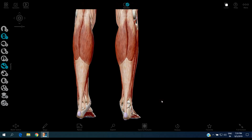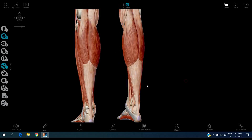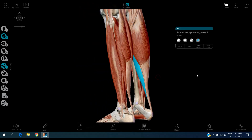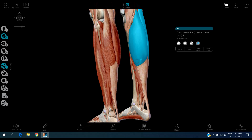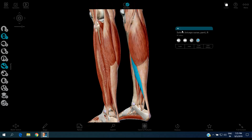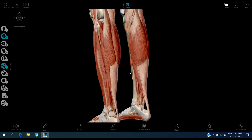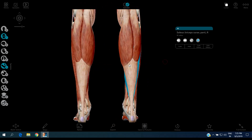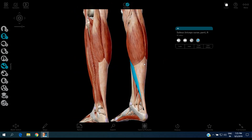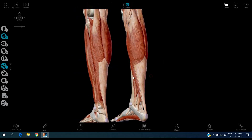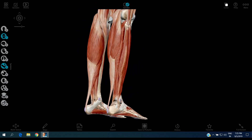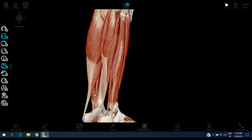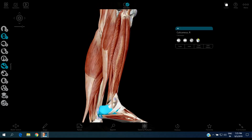The next muscle is the soleus. The soleus is located beneath the gastrocnemius muscle. Its origin is the upper two-thirds of the posterior surface of the tibia and fibula, and its insertion is the posterior surface of the calcaneus via the Achilles tendon.